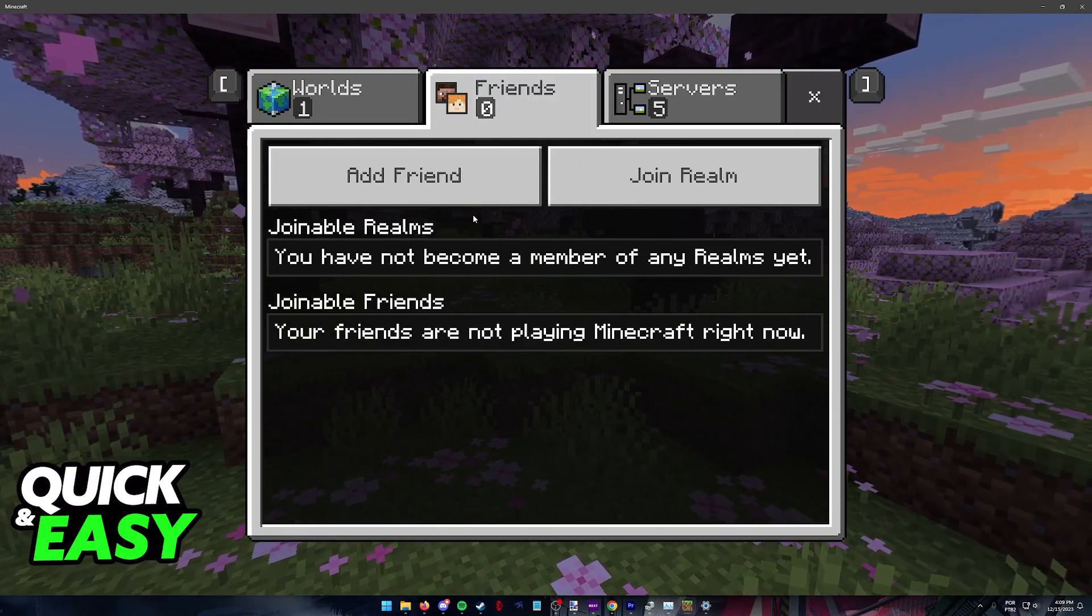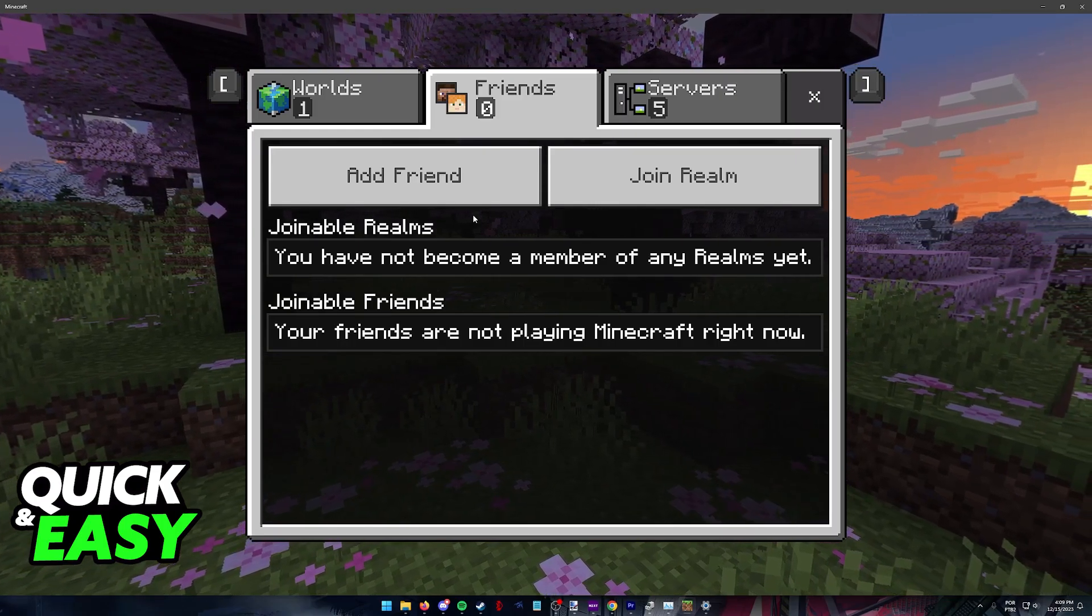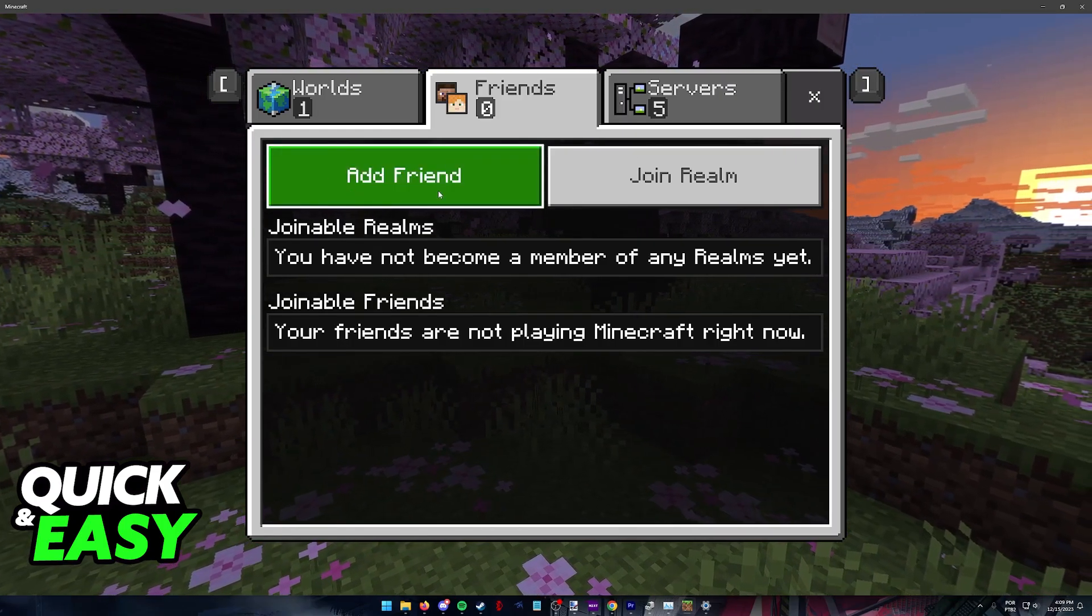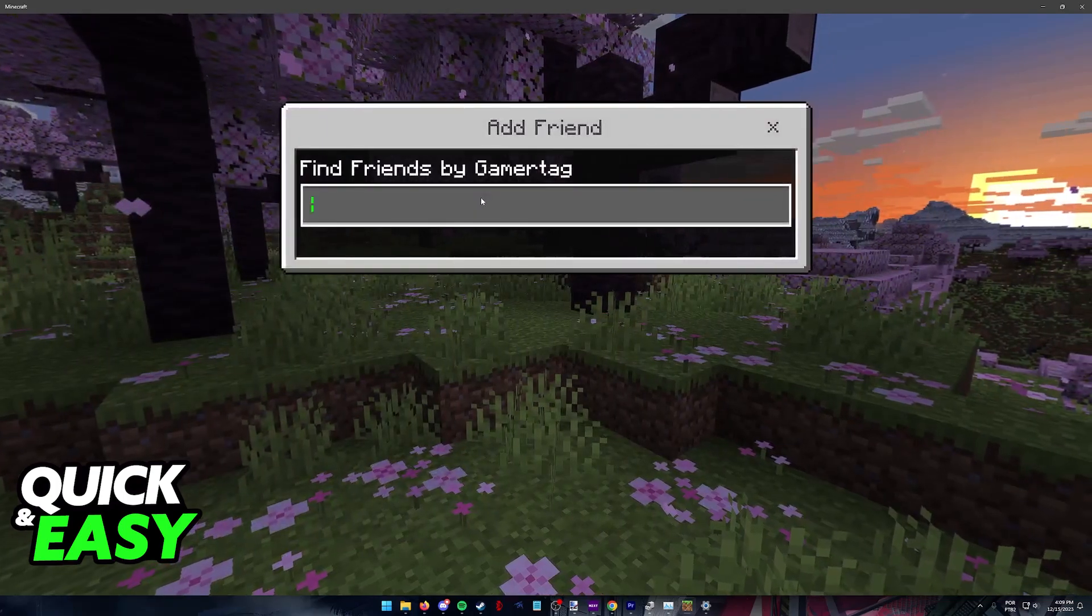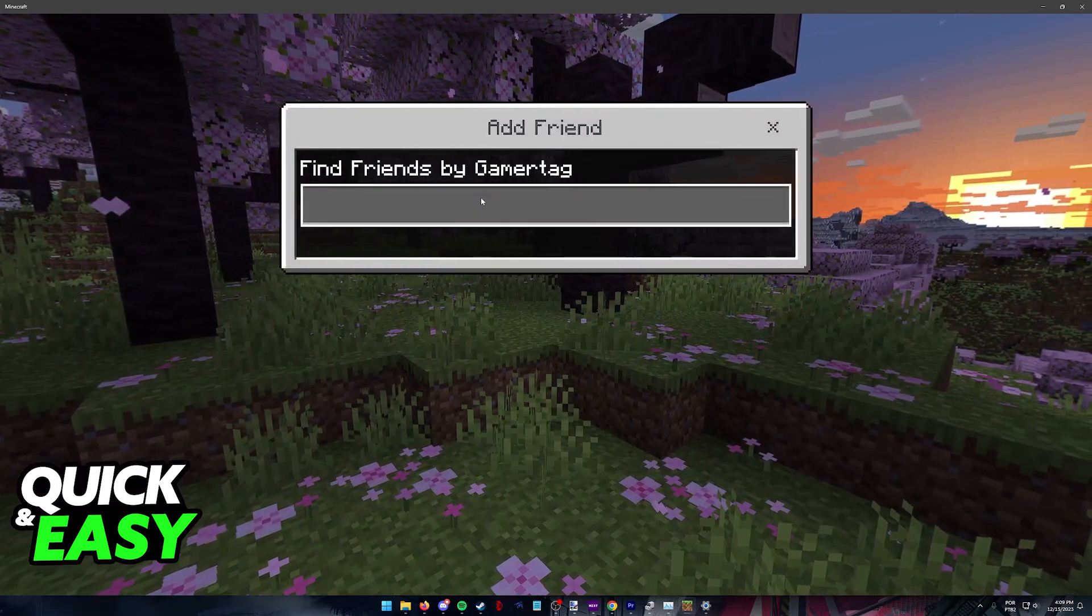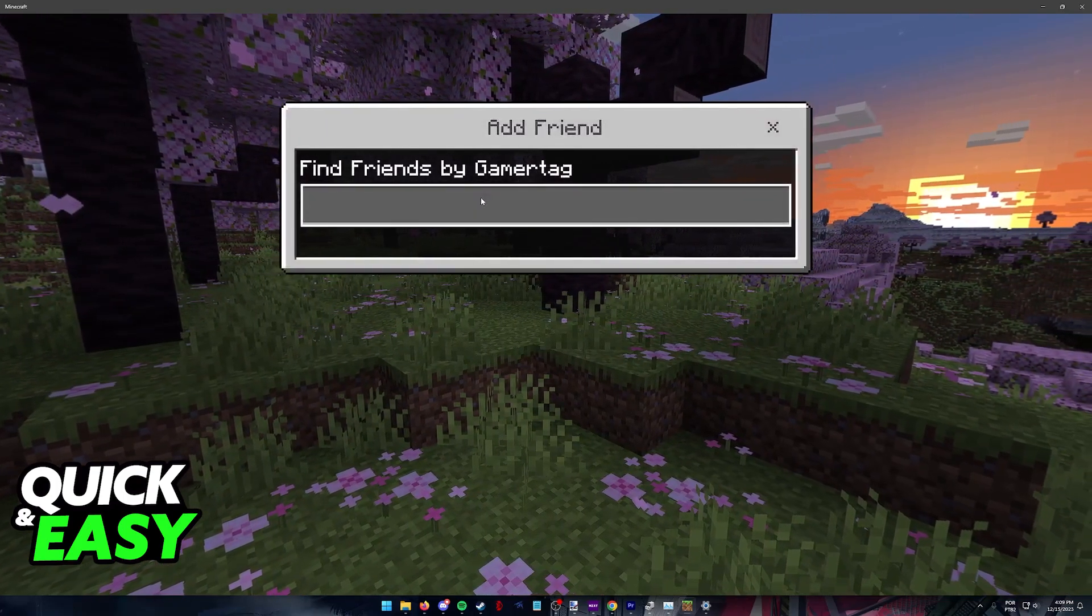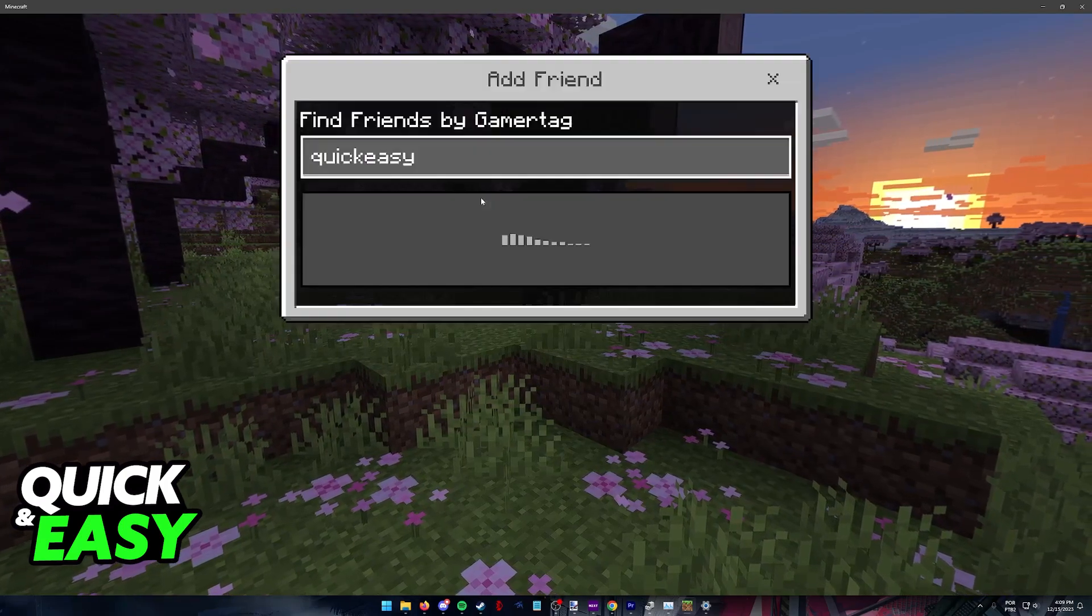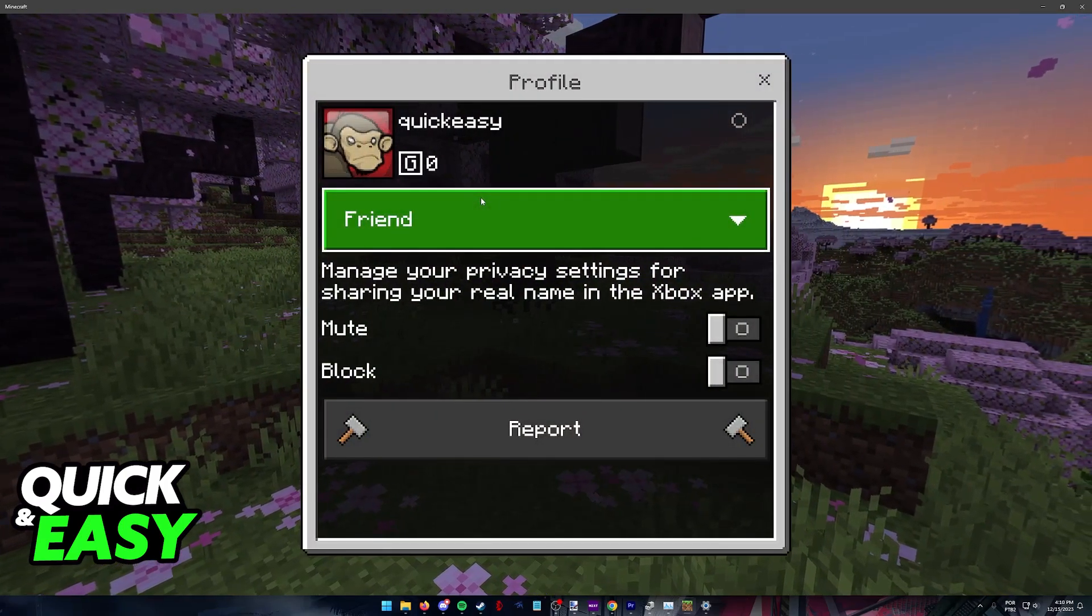The first thing that you should check, which is by far the main reason why you aren't able to add your friends, is that you are typing out the correct gamer tag. Your friend needs to give you their exact gamer tag and if you type anything wrong you will not be able to find them.